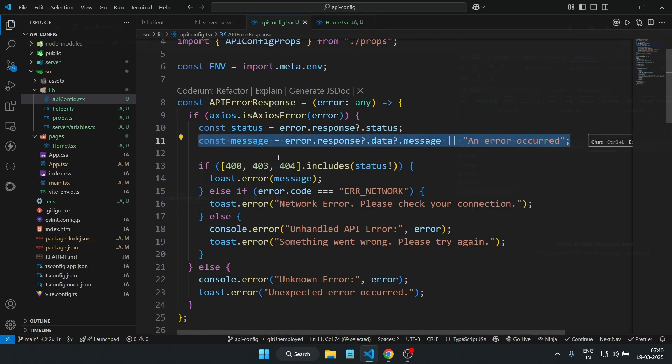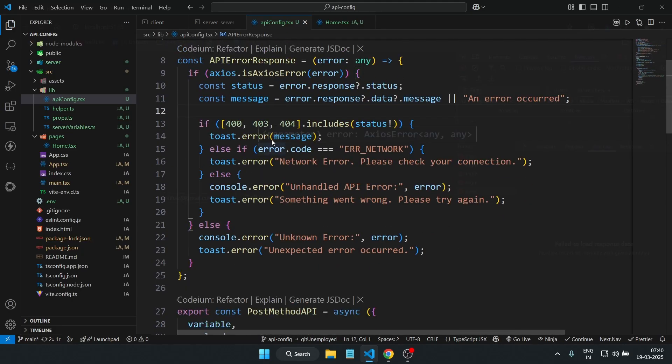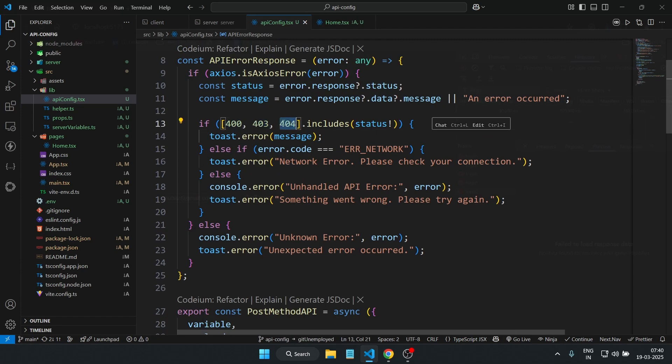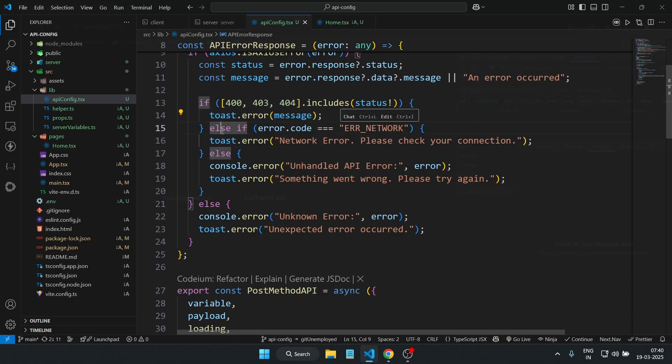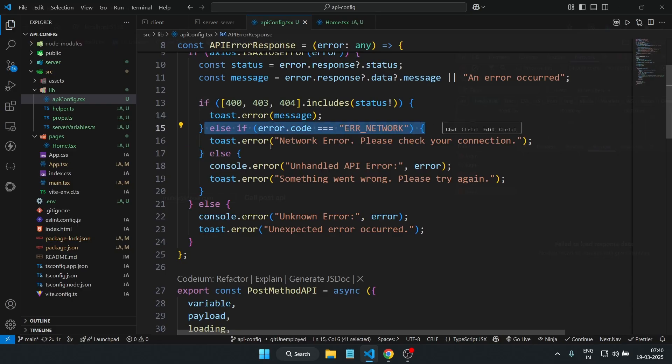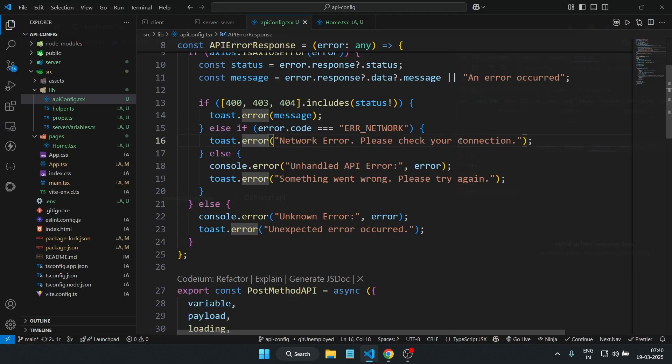Now we can handle the error more gracefully. If the error is 404, 400, or 403, we show the error message. If it's a network error, we tell the users to check their internet. And if anything else, we log it and show a generic error, catching this error.